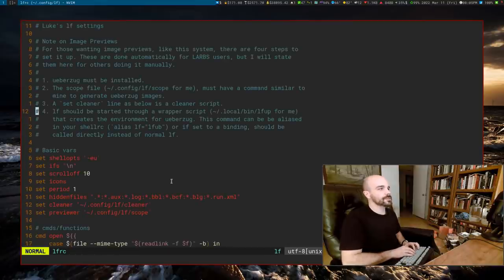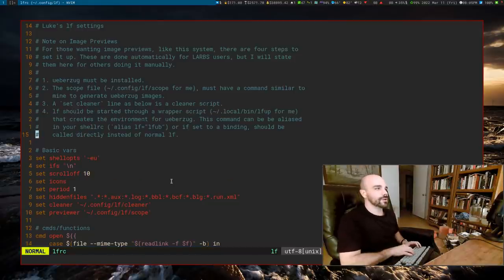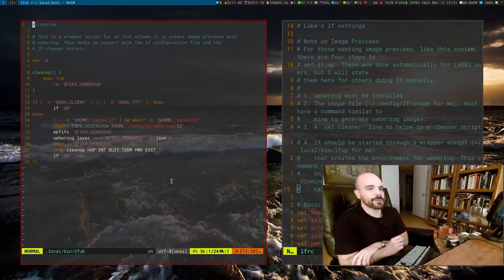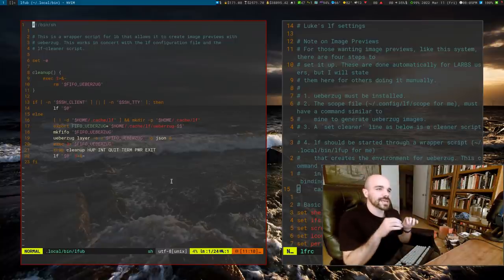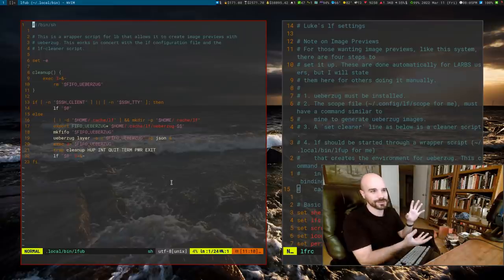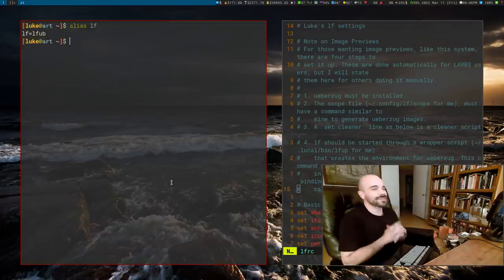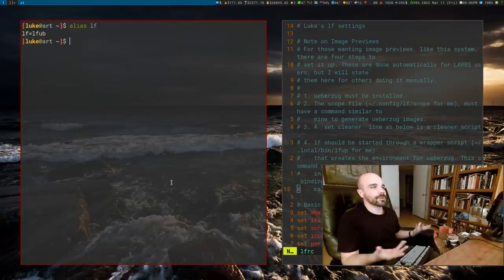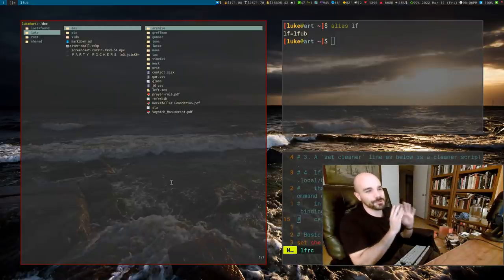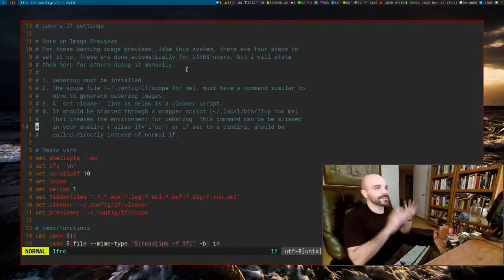The last thing: whenever you run LF, you want to run a wrapper script called LFUB. I have this wrapper script that just prepares the Ueberzug environment and then runs LF so it can use image previews. My alias for LF in my ZSHRC is actually LFUB. On my desktop environment, when I press super+R (my binding for the file manager), it brings up LFUB. Do those four things and you'll have image previews.